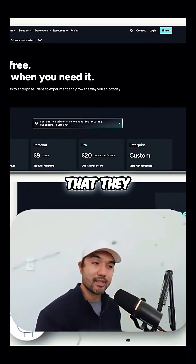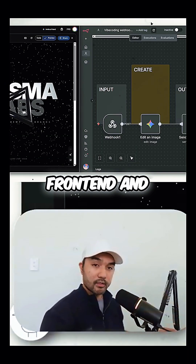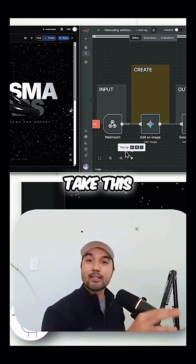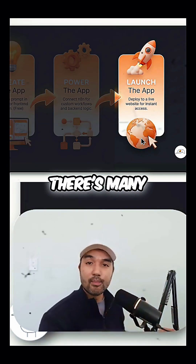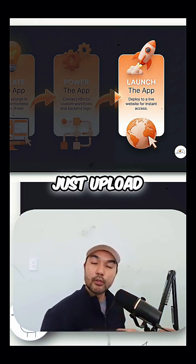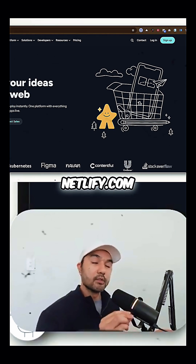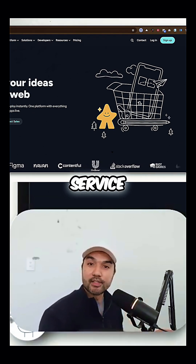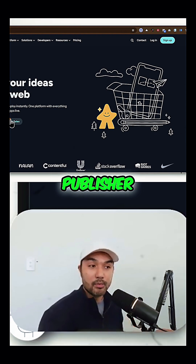Now that you have a front-end and also a back-end, how do you actually take this thing that you've built and launch it on the internet? There are many ways to do this, but to keep it simple and free, we'll just upload our app to a service like Netlify. If you go to netlify.com, they are a platform-as-a-service business — just think of them as a digital publisher for websites, and one of the great things about their platform is that they have a really generous free tier.